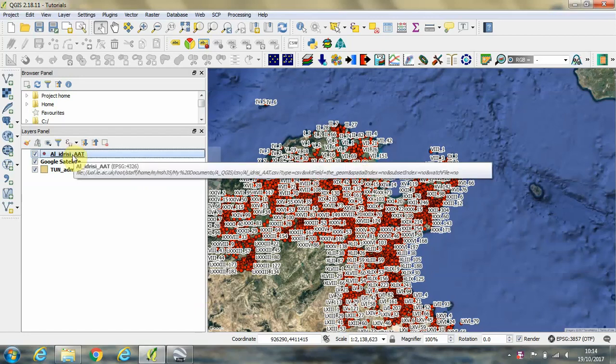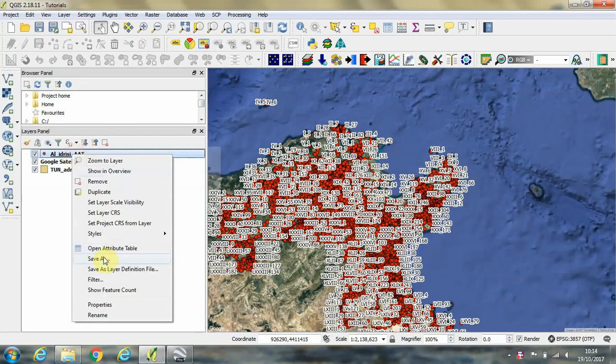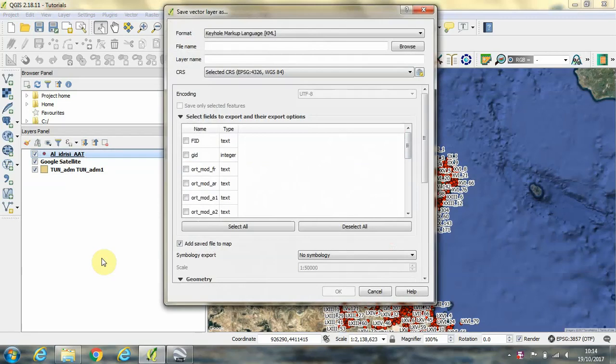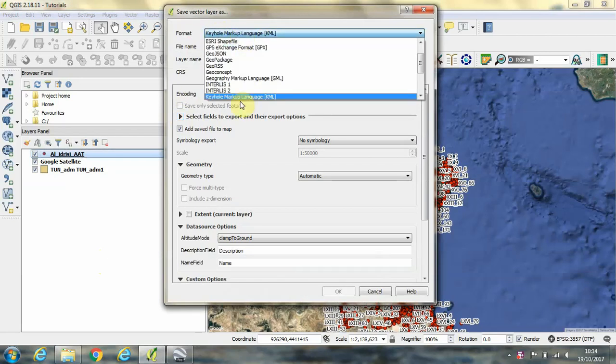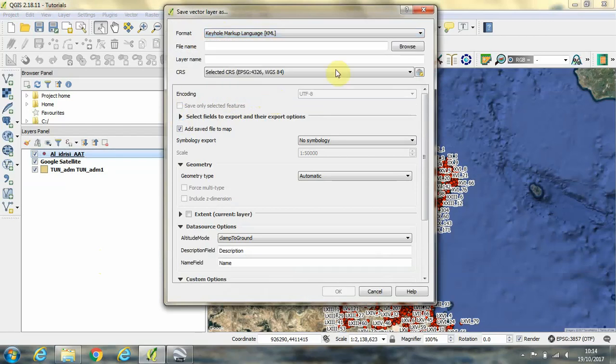In order to do that, we need to right click on the layer and left click on Save As. Okay, then we're going to choose from this format type, the Keyhole Markup Language or KML file type.